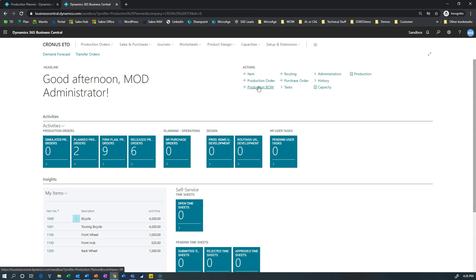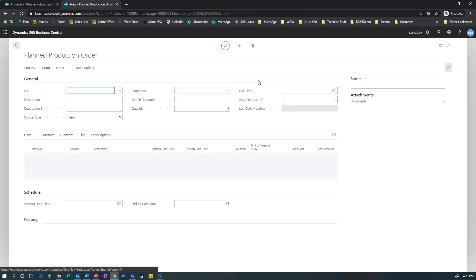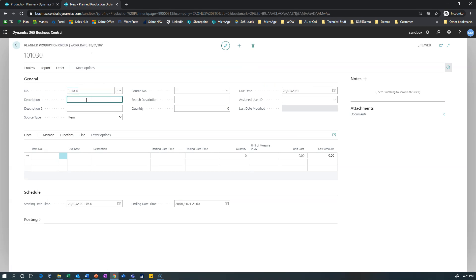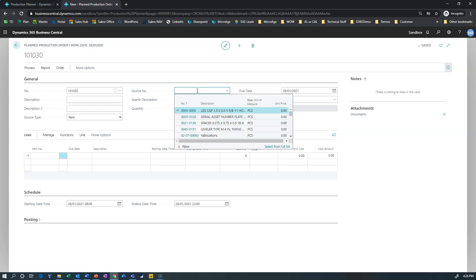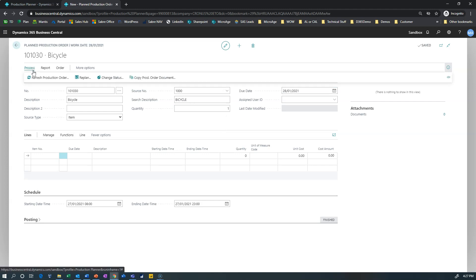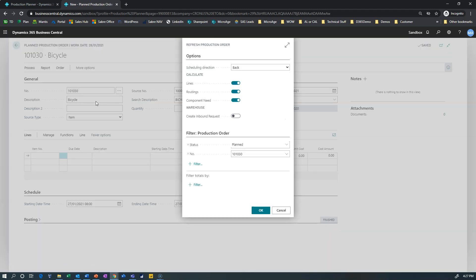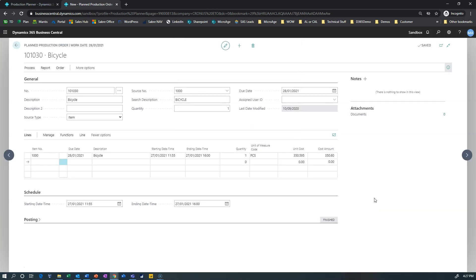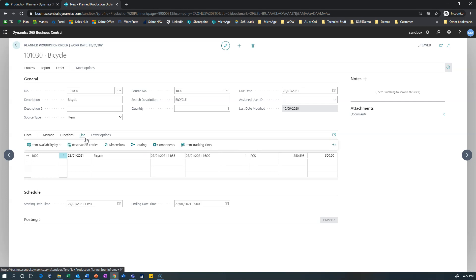So I'll create a new production order. This is going to copy the bill of material from the bicycle. Actually I'll tab off this because I need to get the next production order number. The source number is going to be 1000 which is my bicycle and my quantity I'll just make one. And what we're going to see when I process this and refresh this production order is it's going to look at the routings and the component requirements for a bicycle, draw those into this order and generate this production order.